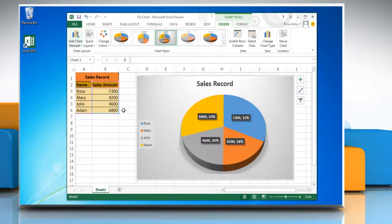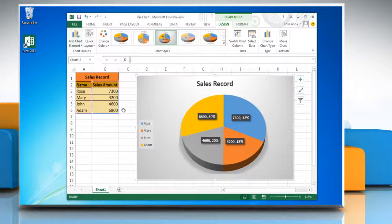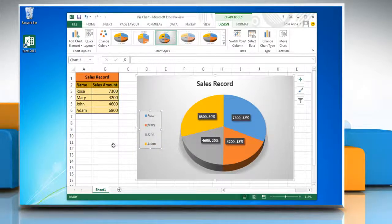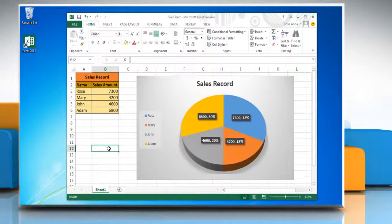The plot area automatically adjusts to make room for legend. If you move or resize the legend by using the mouse, the plot area will not adjust automatically.